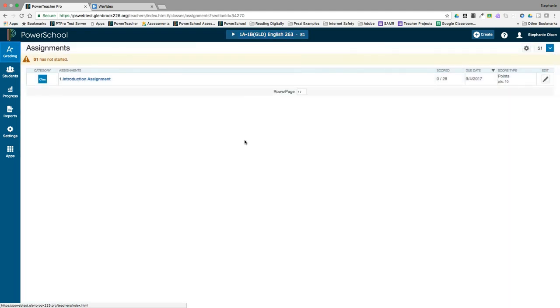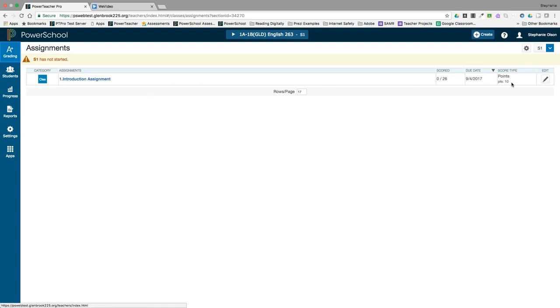In PowerTeacher Pro, the default screen is the assignment list. In the assignment window, you can see the category of each assignment, the name of each assignment, how many have already been scored or graded, their due date, the out of points, and there's also an edit button if you ever need to go back and edit an assignment.